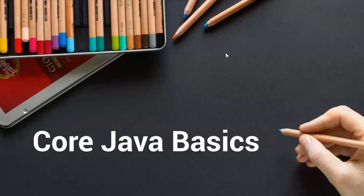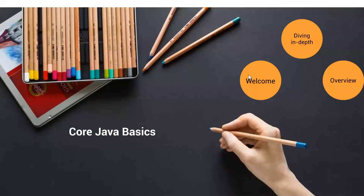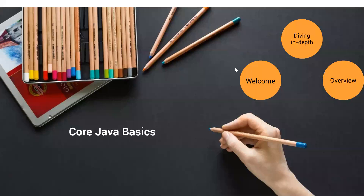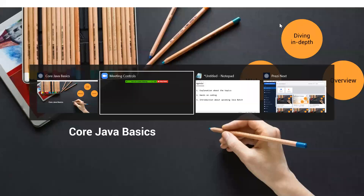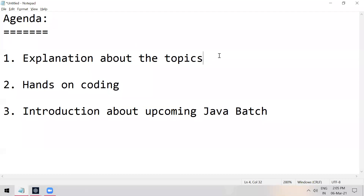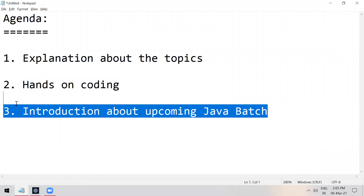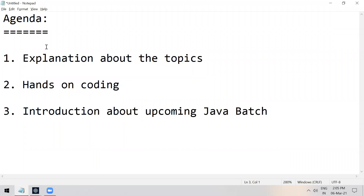Hi everyone, good afternoon, welcome to this session. Greetings from Mercy Technologies. This session is part of our learning experiment — it will be a free session. The agenda: I will walk you through each and every topic we have promised. We will cover some topics, then go with hands-on coding, and finally I will introduce the master course. The session will be around one hour.